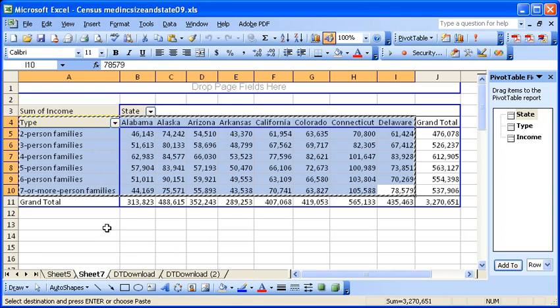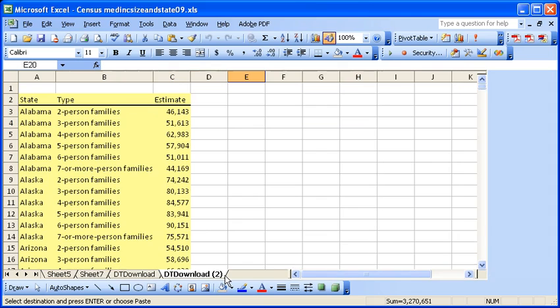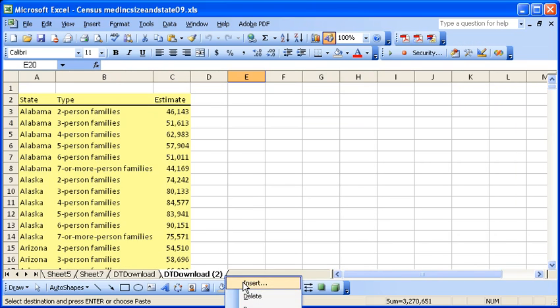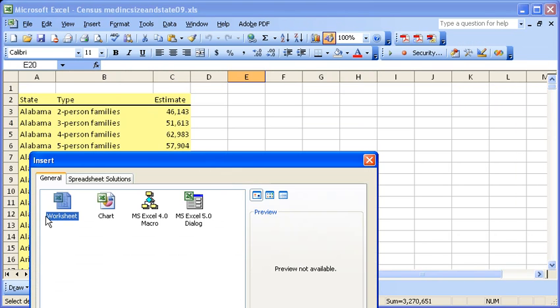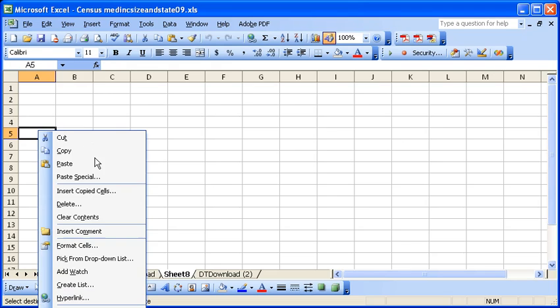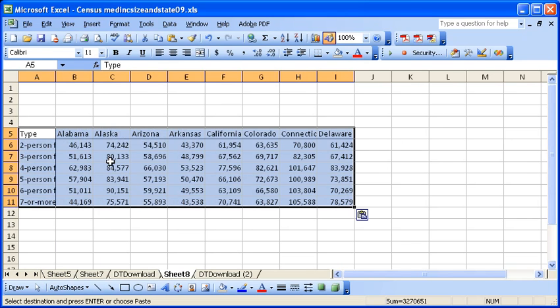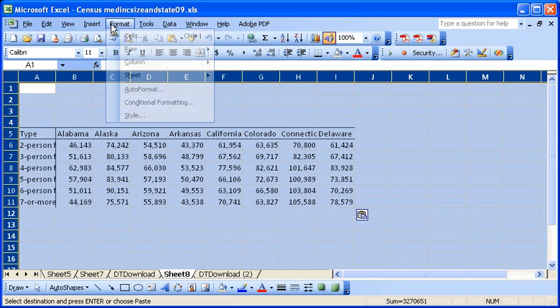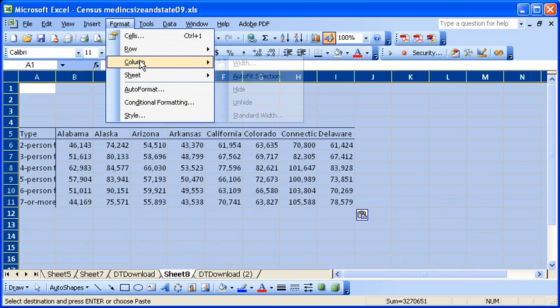And then I'll put it in a new worksheet and I'll paste the data there. Format that.